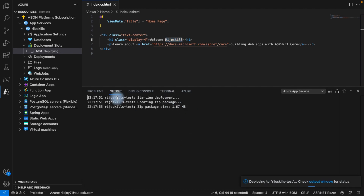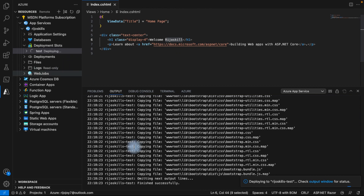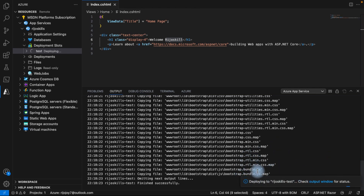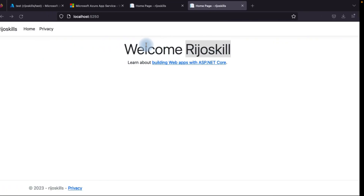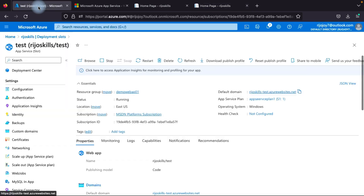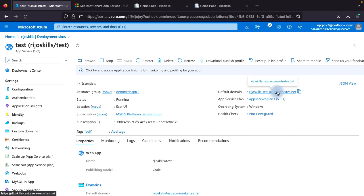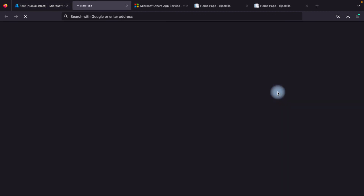Waiting for the deployment to complete. You can watch the Output window to see the deployment progress — creating package, checking package size. The deployment has now finished successfully. Now let's browse the test slot URL. The test slot URL is rejos-kill-test.azurewebsites.net — click to open the testing slot.